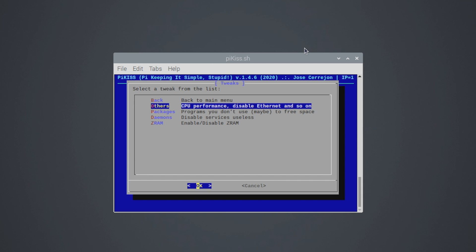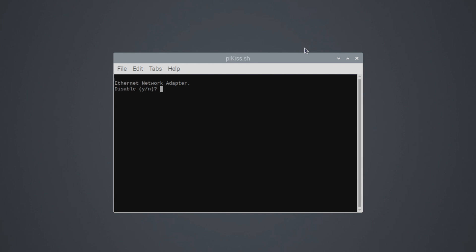From within tweaks if we head to the first option here CPU performance, disable ethernet, and so on and so on. I'm just going to run through this real quick. I don't want to disable my ethernet adapter so I'm going to choose no. I don't want to disable IPv6. I do want to overclock my Raspberry Pi 4 to 2 gigahertz.